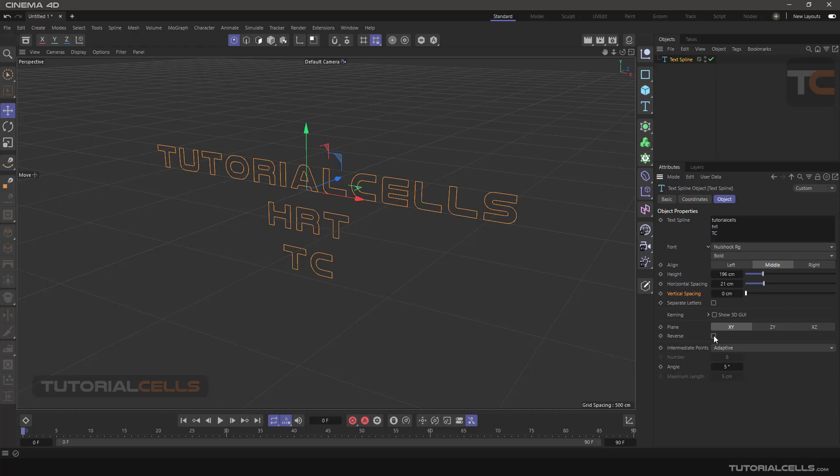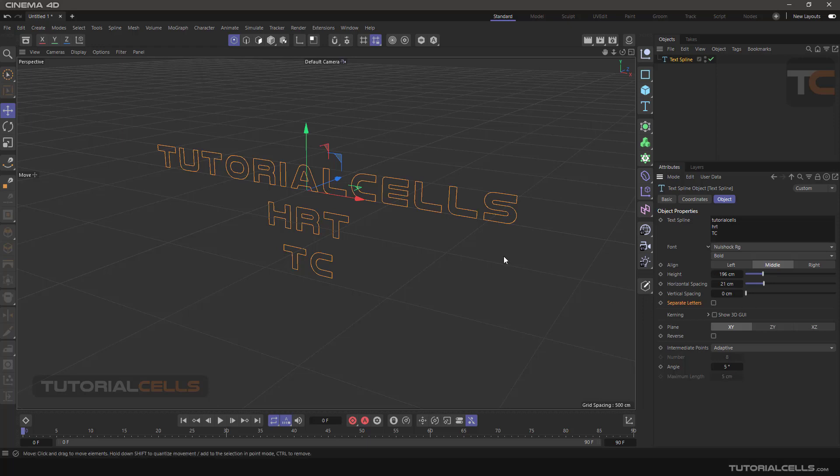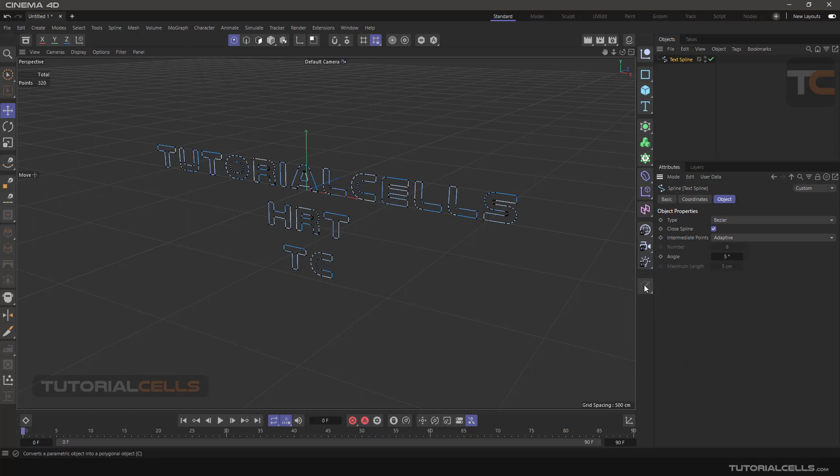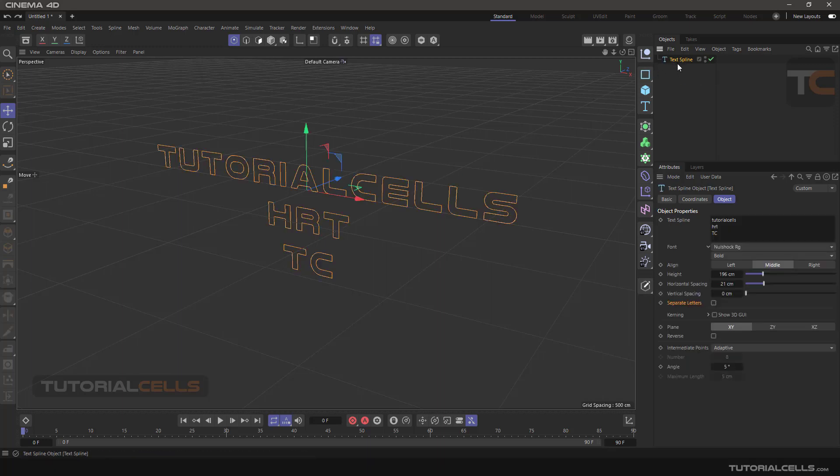And what is separate letters? This is a parametric spline where you can change its parameters. If you want to access its points in point mode, you have to make it editable. As you can see, when we make it editable, we have just one spline. But if...